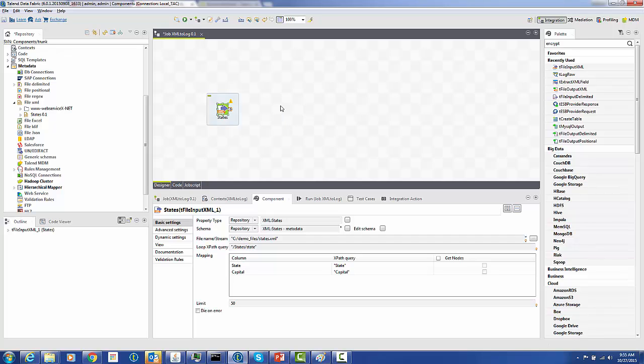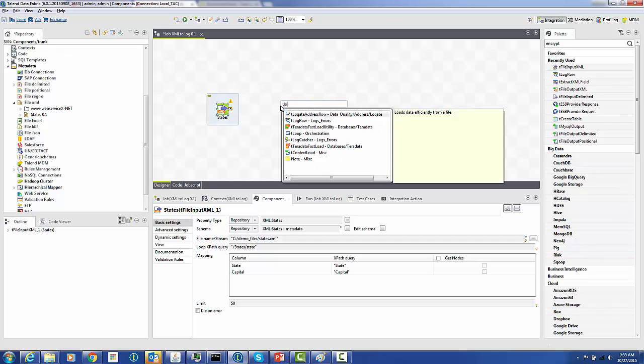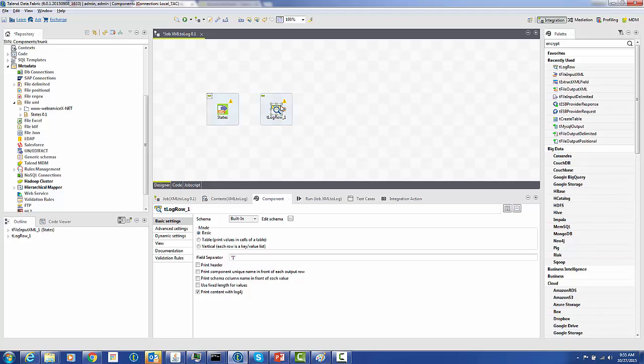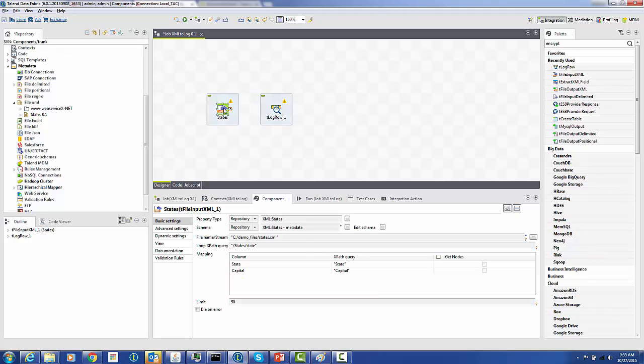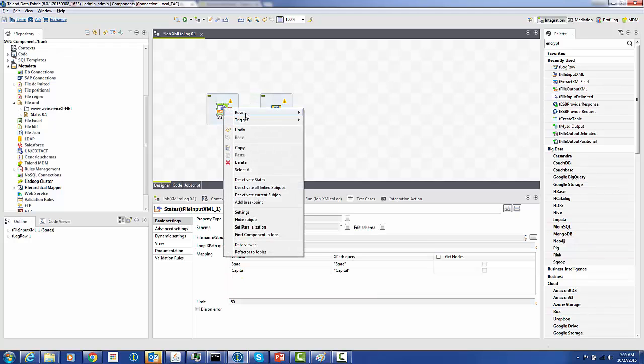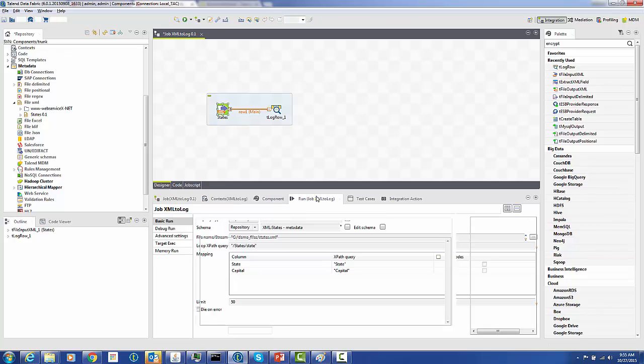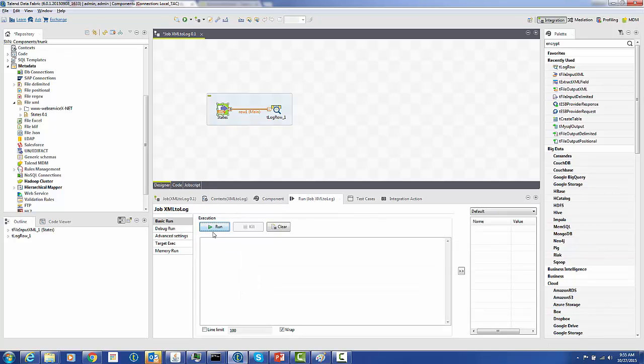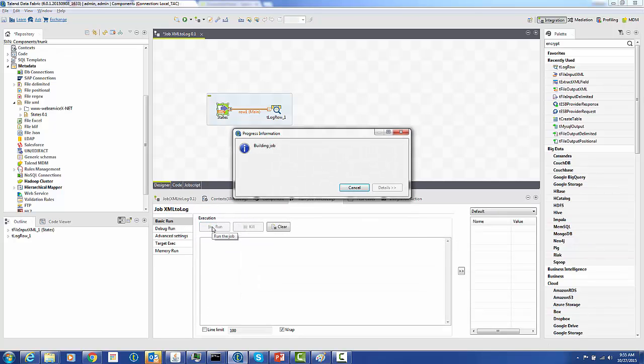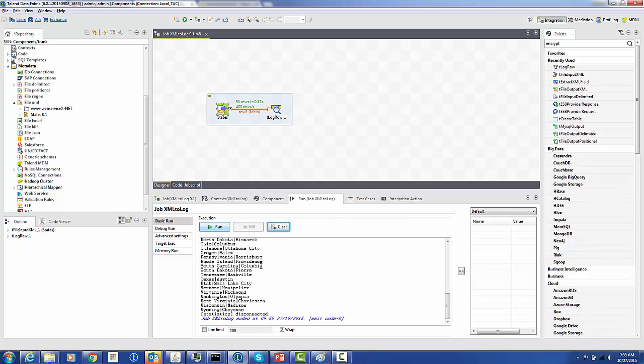Final step in this job is to create the T log row component. We'll connect the two with the main data flow. Now that we've got them connected, we'll go down to the component, run, hit the run button, and this will build the final output.